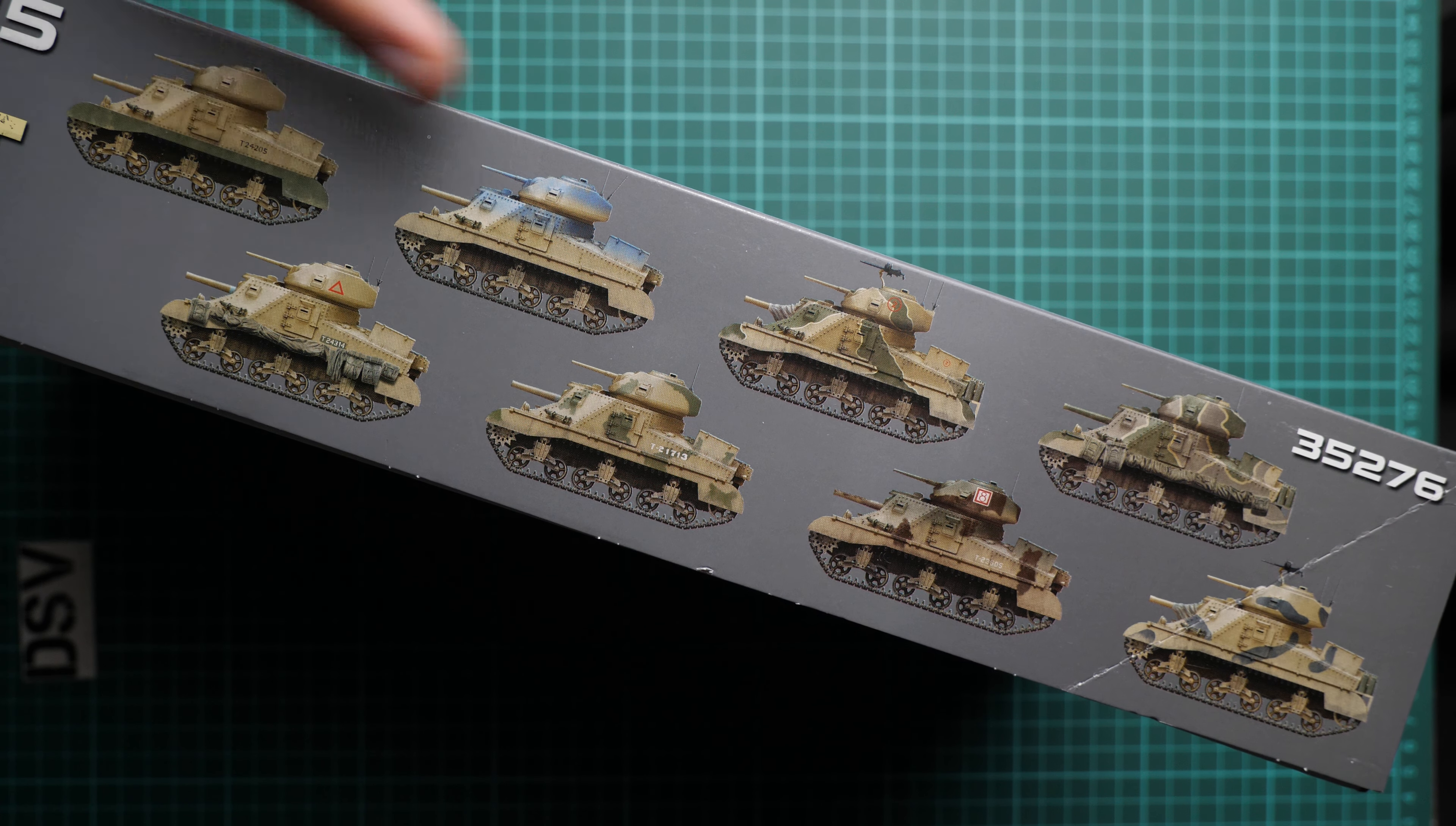All those sprues are quite heavy and there are a lot of parts even though this kit does not include any interior detailing. This is a sealed plastic bag, so just give me a second to cut through with scissors.